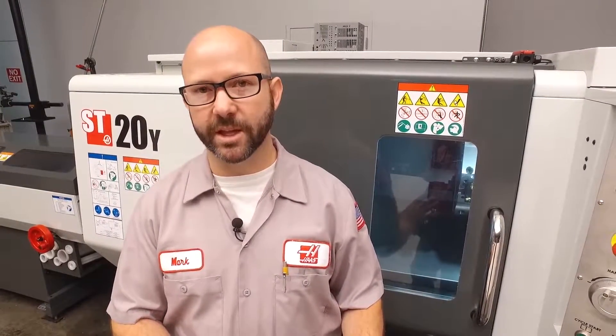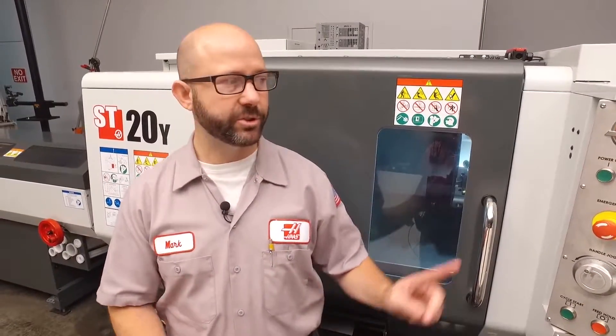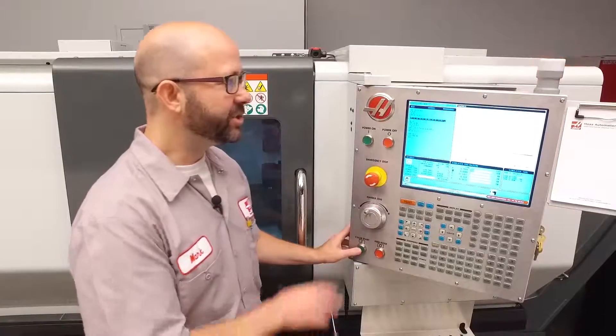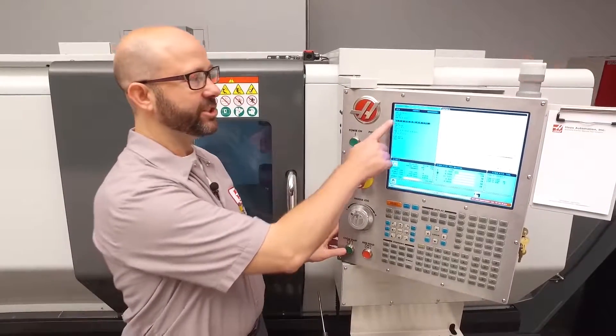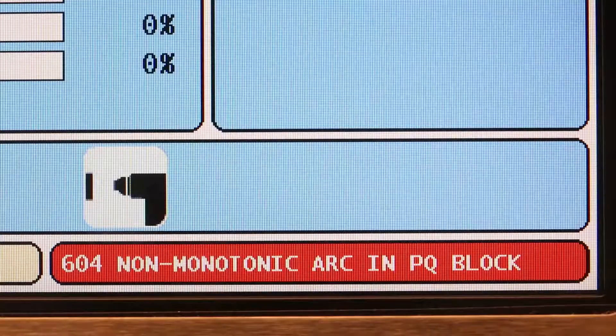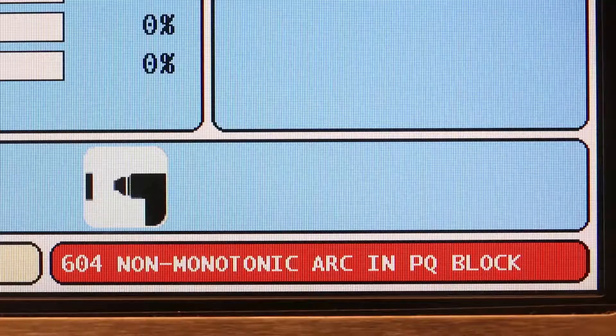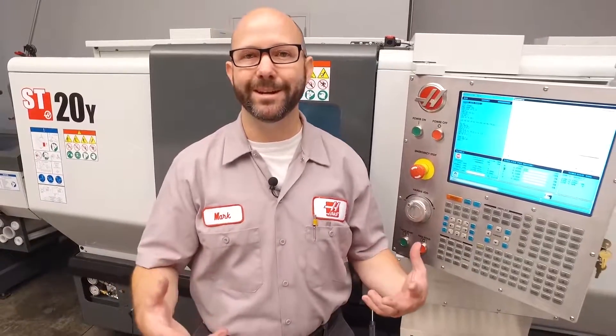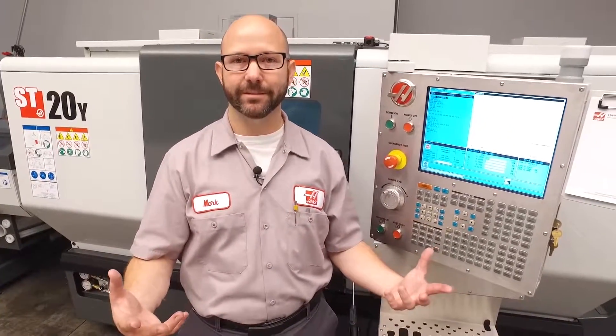I've written an OD roughing cycle program using a G71, and I'm going to run this in graphics. As soon as it reached the G71 line, I got an alarm — a non-monotonic alarm. What does that mean and how do we fix it?